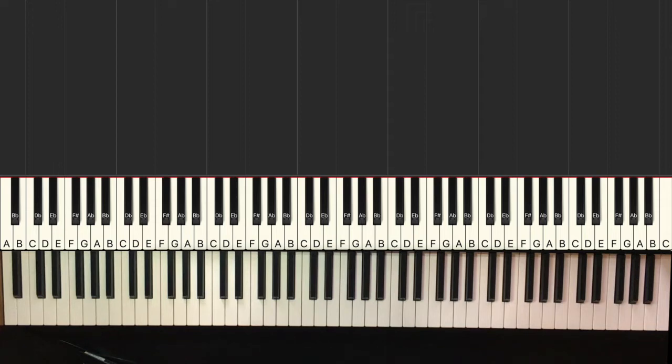So in this video, I want to keep it short and sweet, but give you just a quick tip that you can use to really take your piano playing to the next level.